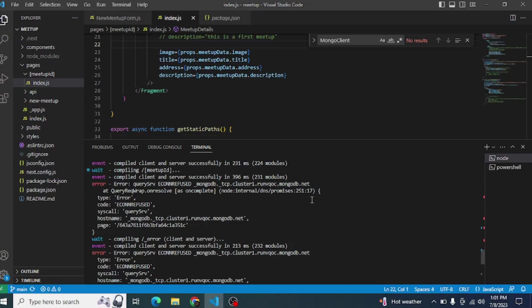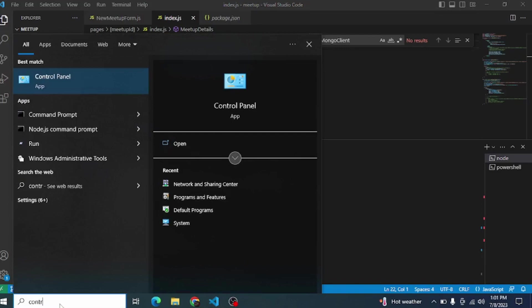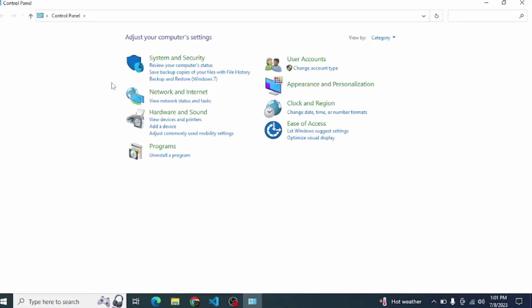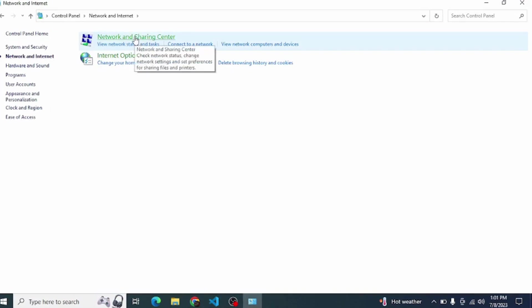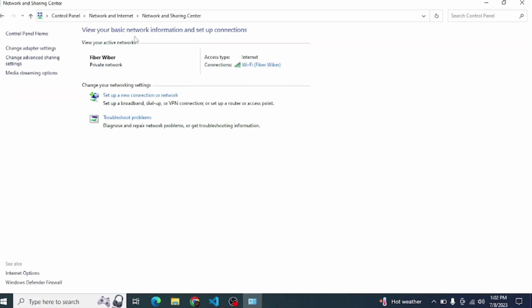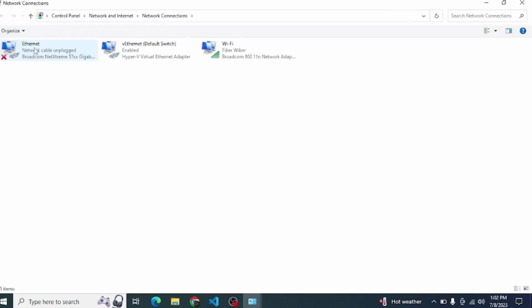What we will do is open the Control Panel. Just search and open Control Panel. Now come into Network and Internet, and then Network and Sharing Center. On the left side you can see Change Adapter Settings. Press Wi-Fi and come to Properties.